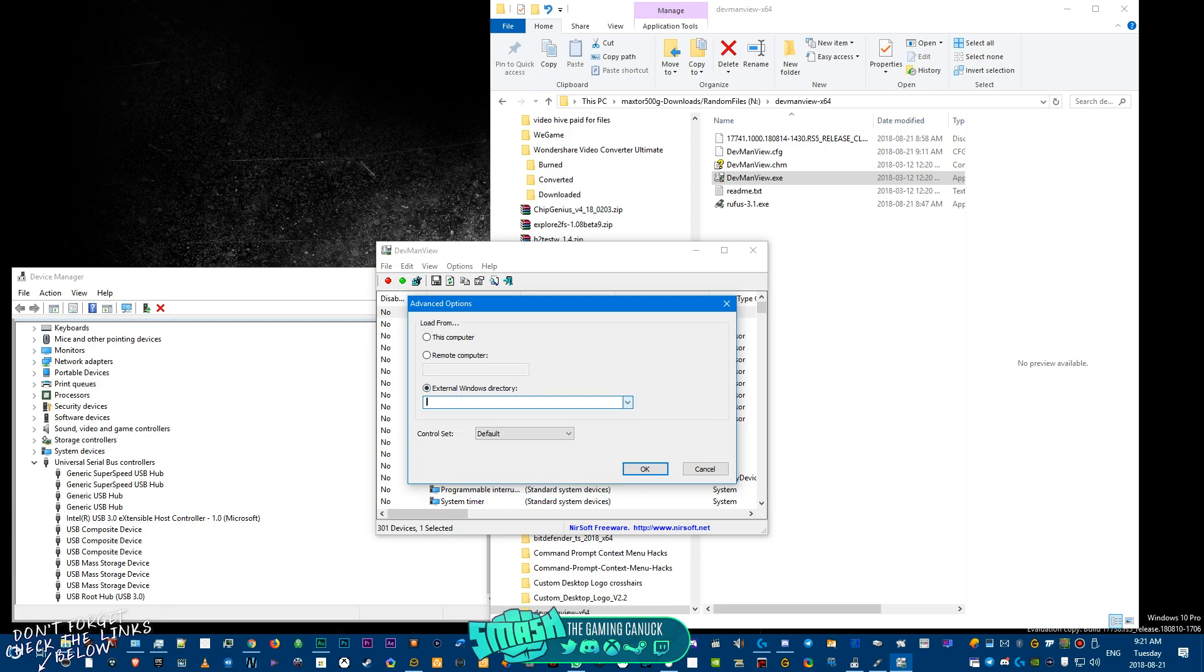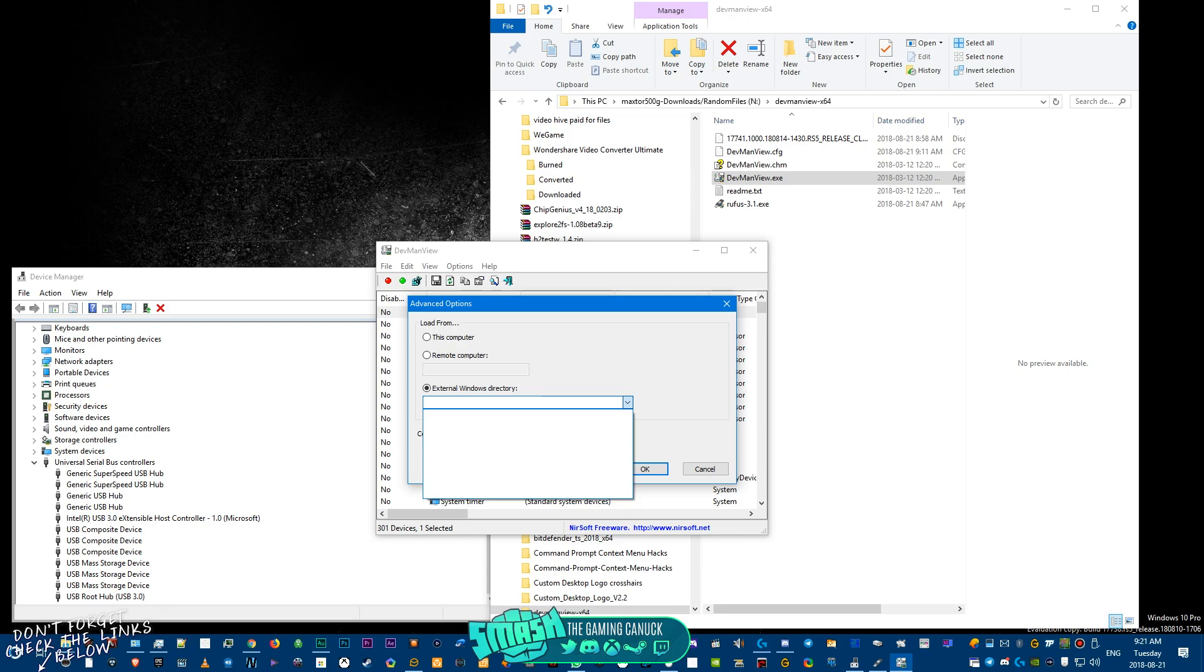In order to fix this, you're going to go to Options, Advanced Options, External Windows Directory. And that other drive that you can't get into will show up here. Okay, so if you're booting from a D or E drive, you're going to pick C drive or whatever drive is here.